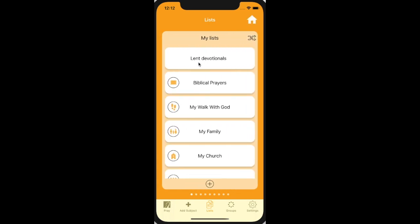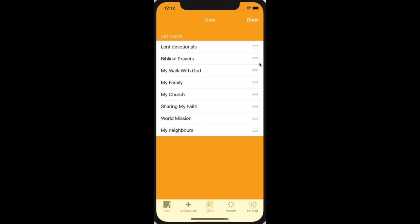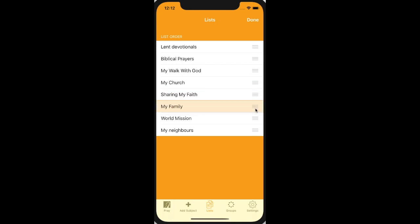Lists are always prayed through in order from start to finish. You can change the order of your lists using this button here on 'my lists,' and then drag them into a different order.